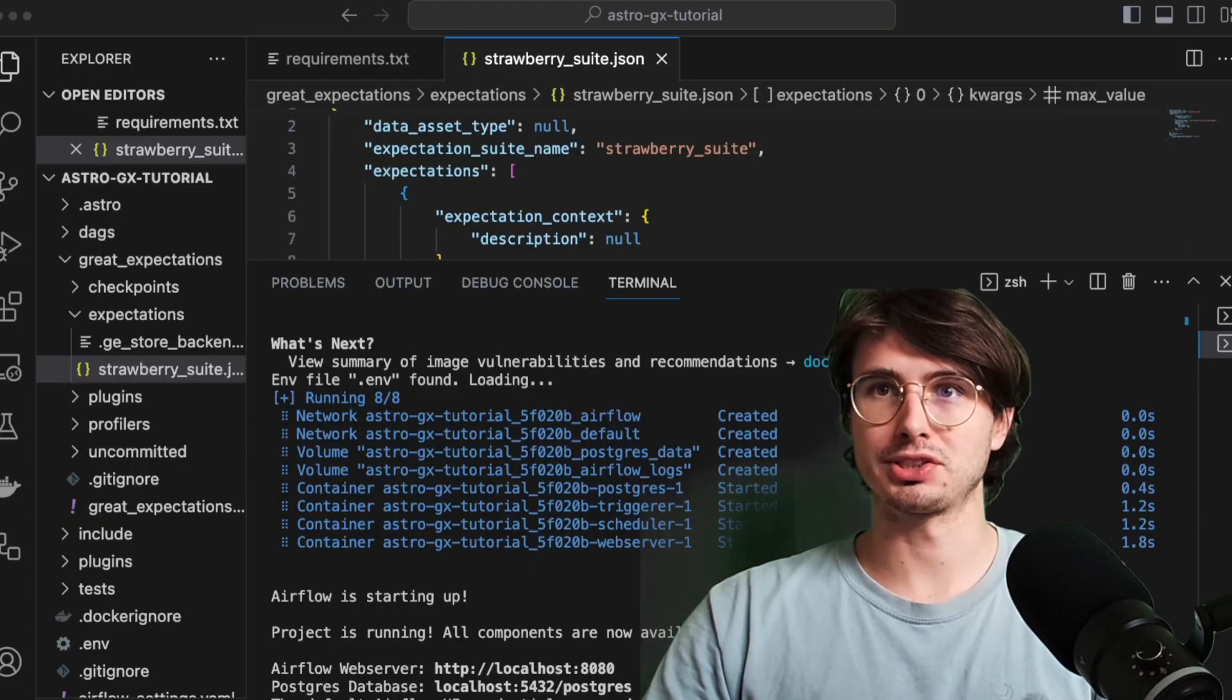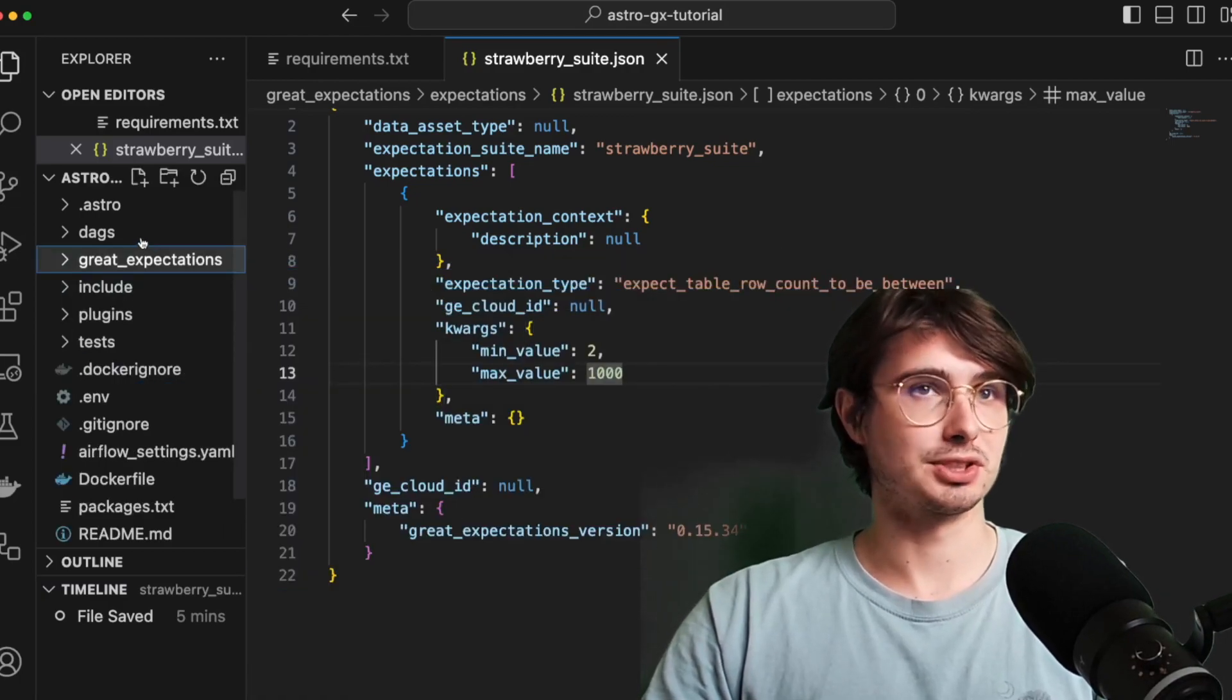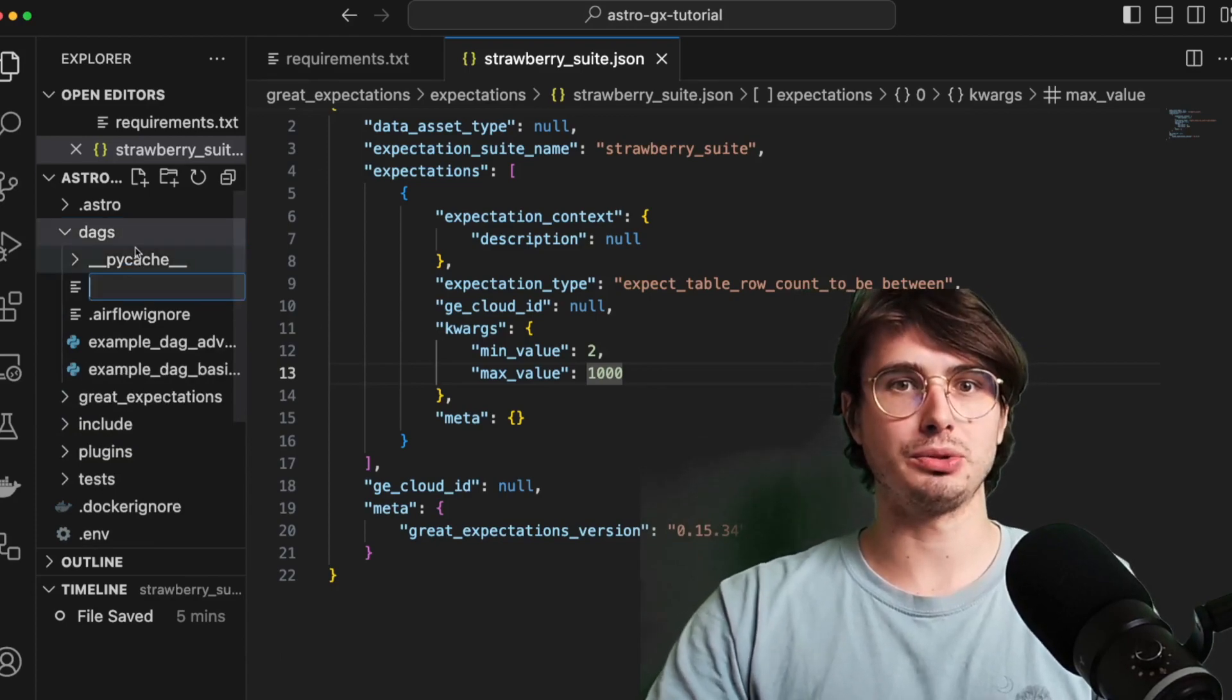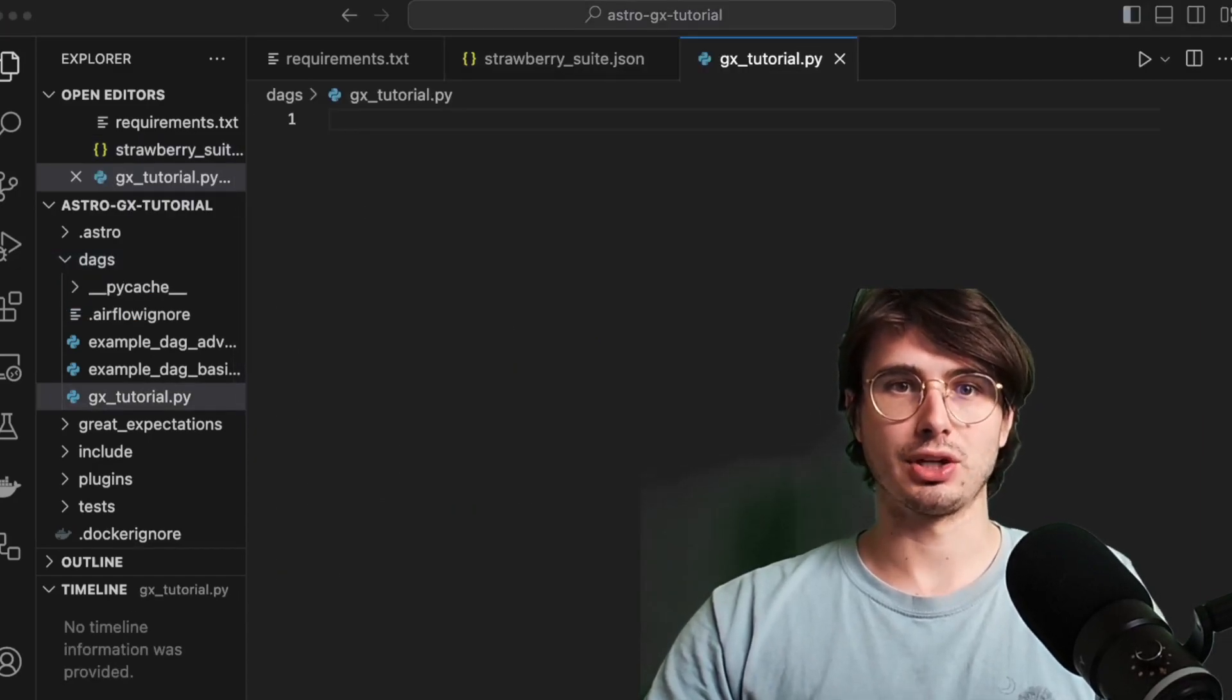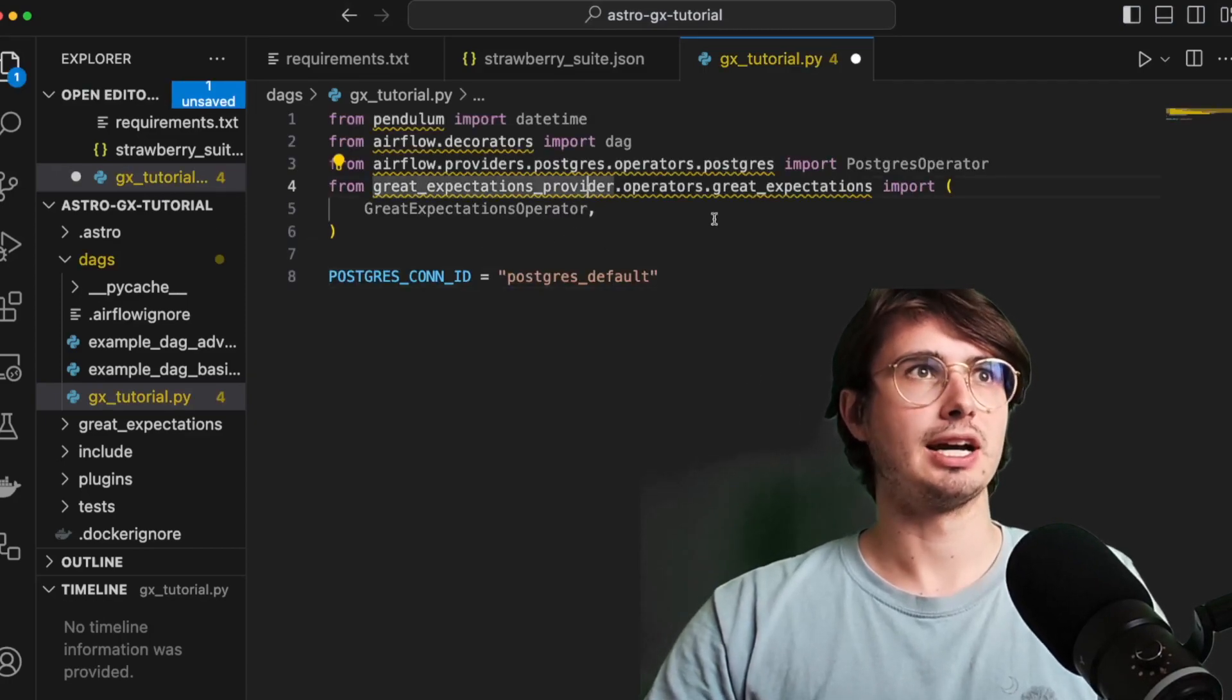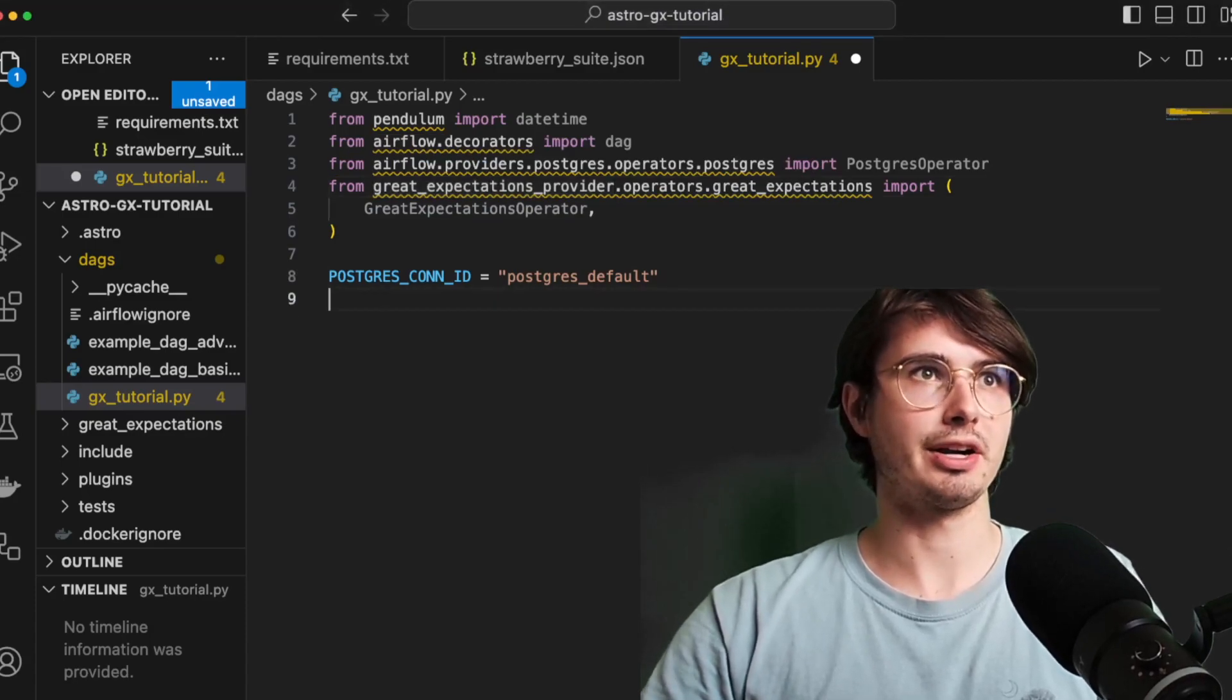So now we have our Postgres connection defined. So let's go back into our Airflow directory. And what we'll do here is actually define our DAG finally. As you can see, there's a lot of setup before you actually get to define your DAG with Great Expectations. So here, what we'll do is go into our DAGs file. We'll create a new DAG called gx_tutorial.py. And then within this, we are going to build our DAG. So first we're going to import all of our necessary packages and variables. So here just defining our Postgres connection, getting our Great Expectations operator in here as well as our Postgres operator.